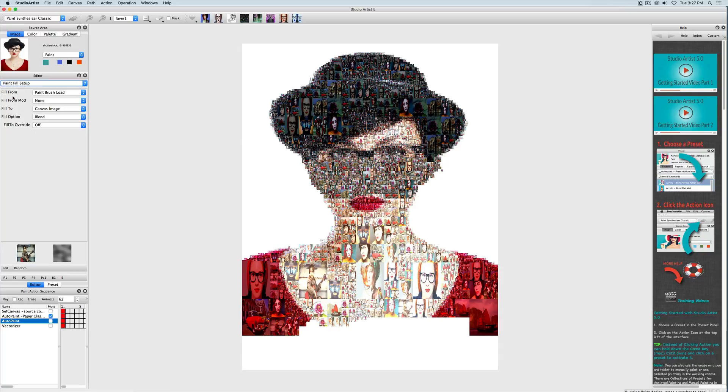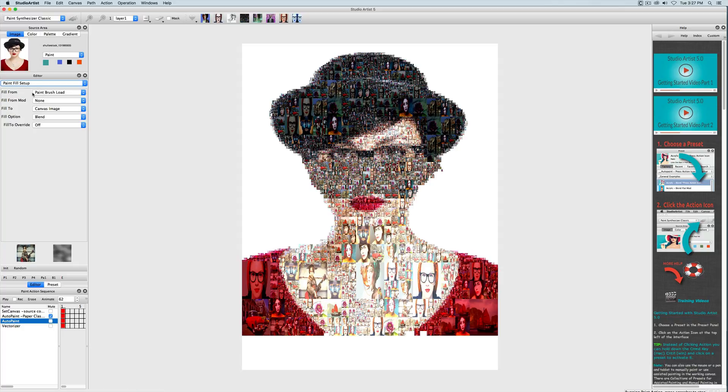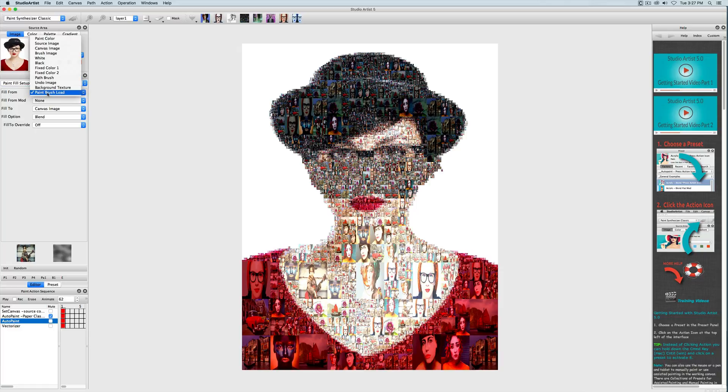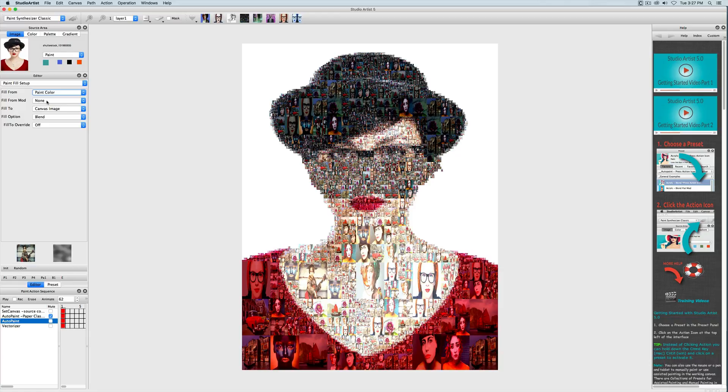Now we're going to add another colorizing option in addition to the paint brush load. I'm going to change the fill from the brush load to paint color and with this option fill for mod 1 I'm going to bring back the paint brush load because we still want to use the images.